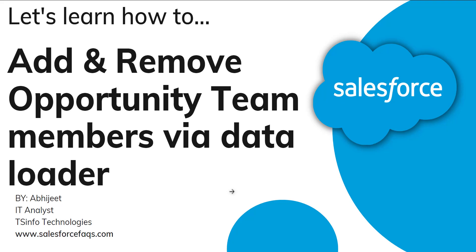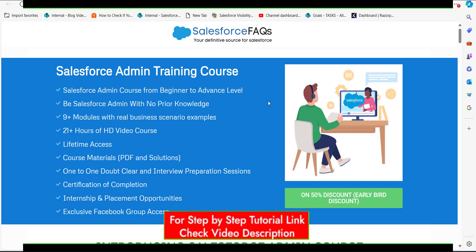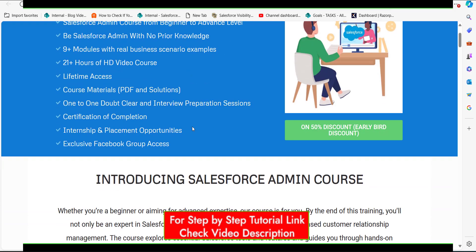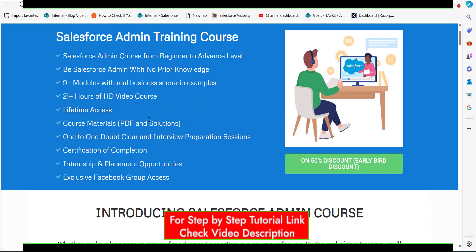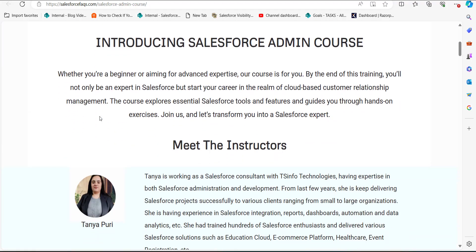Before explaining the process, I would like to introduce our recently launched Salesforce admin course. We have posted it on our website and I will post the link in the description. It's a beginner to advanced level Salesforce course with nine plus modules, 20 plus hours of video, and you will also get PDFs and a certification after completion.